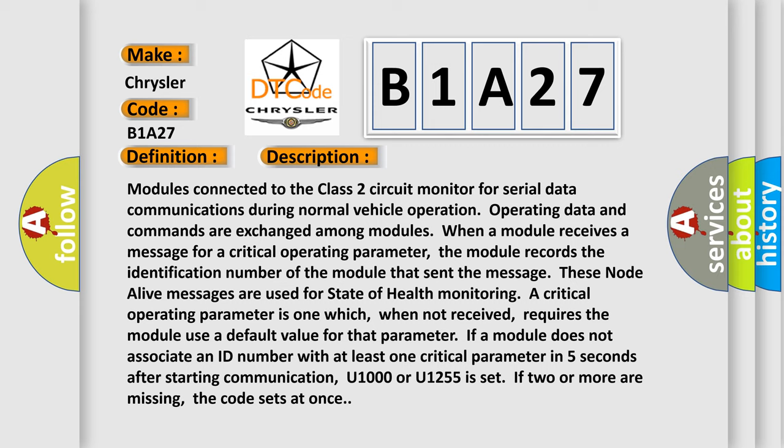A critical operating parameter is one which, when not received, requires the module use a default value for that parameter. If a module does not associate an ID number with at least one critical parameter in five seconds after starting communication, a DTC is set.